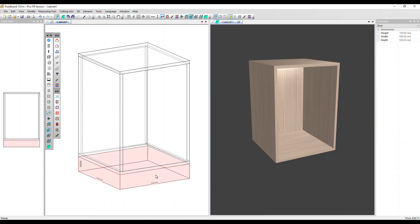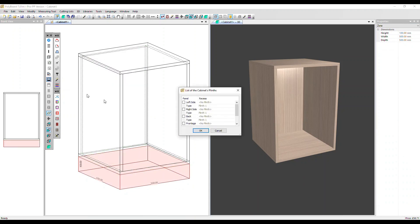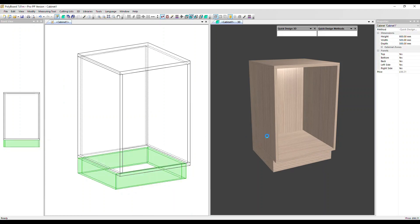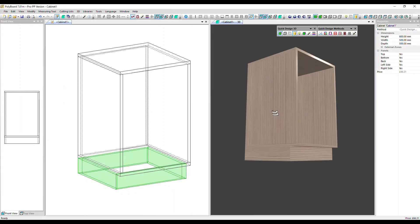Select that zone. We can now go over to the toolbar, click on add plinths, and add a panel to the left, the right, back, and front. Let's also set the front panel back 50 millimeters and click OK. So we can see that plinth in position here.